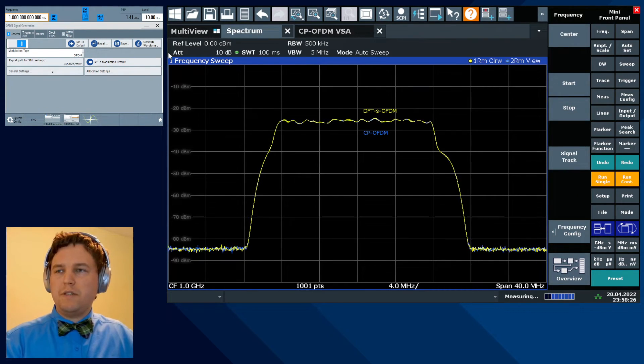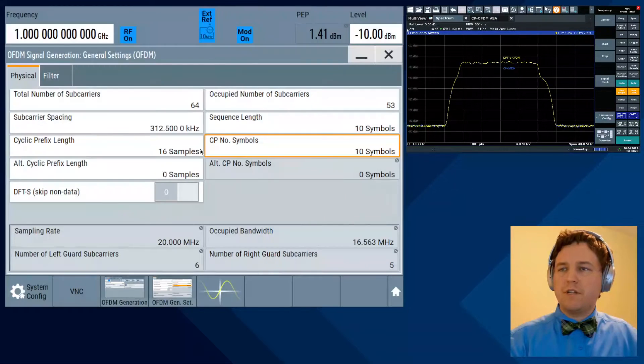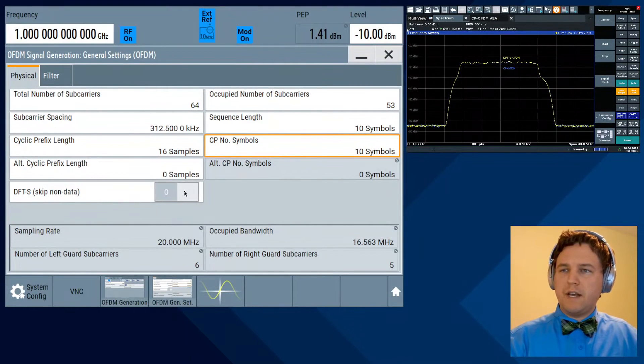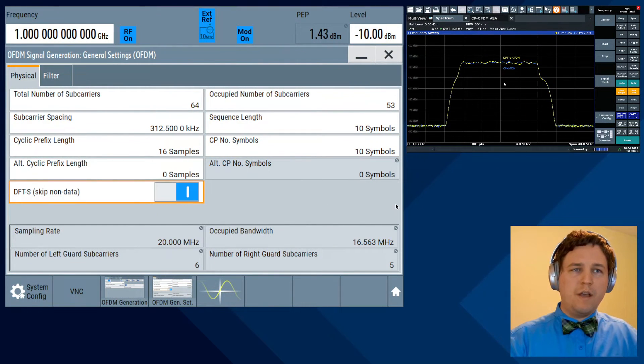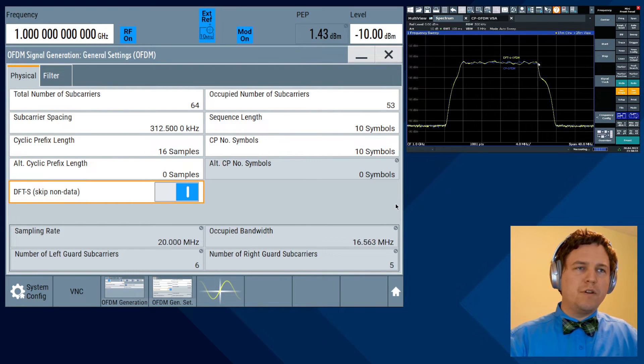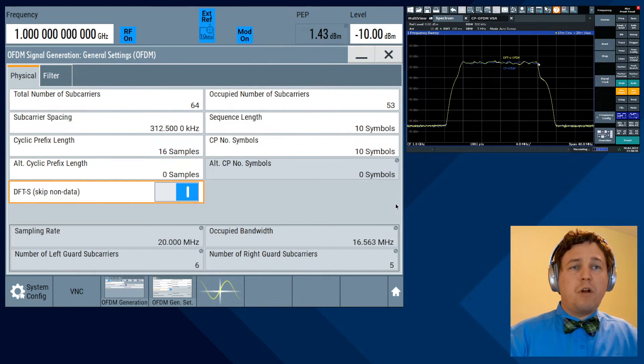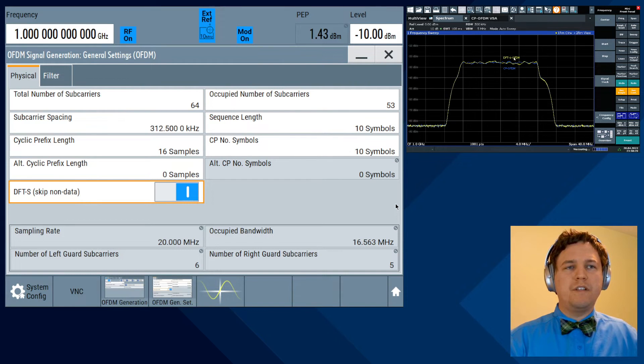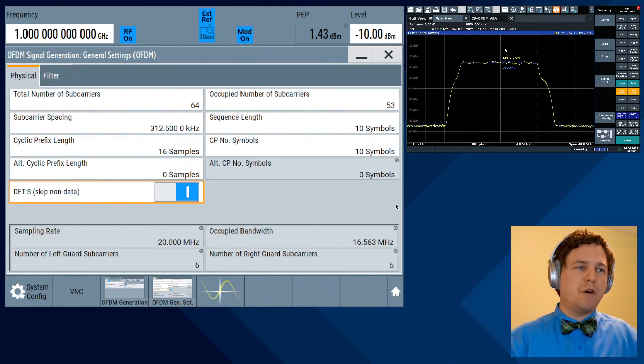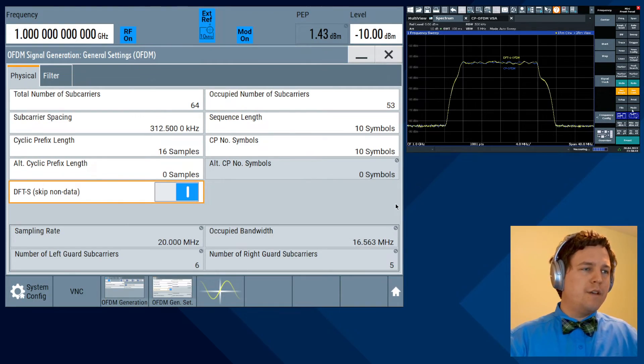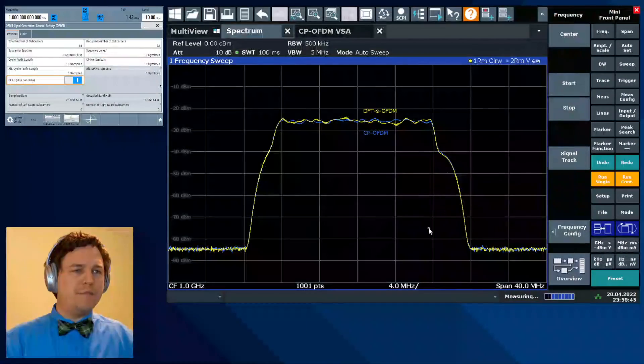Alright, let's go ahead and enable the DFT pre-coding. So this is the only additional step that we have to add. DFT-S, check that. And see the shape of the waveform here is extremely similar. In fact, you probably wouldn't even be able to tell whether the signal is DFT spread or not just by looking at the frequency domain information. You'd actually have to demodulate it. Let's go ahead and jump in the demodulation here.